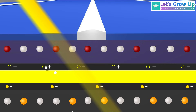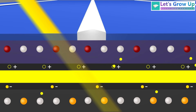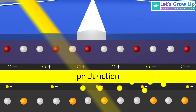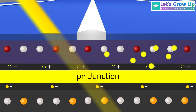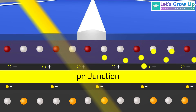Sunlight is composed of energy-carrying particles known as photons. When photons reach the surface of the solar panel, they transfer their energy to electrons within the semiconductor material, causing them to become excited and break free from their atomic bonds. These free electrons are then able to move through the semiconductor layers of the solar cell, contributing to the flow of electric current. The electric field established by the p-n junction helps guide the movement of electrons towards the n-type layer, where they can be collected and utilized to generate electricity.